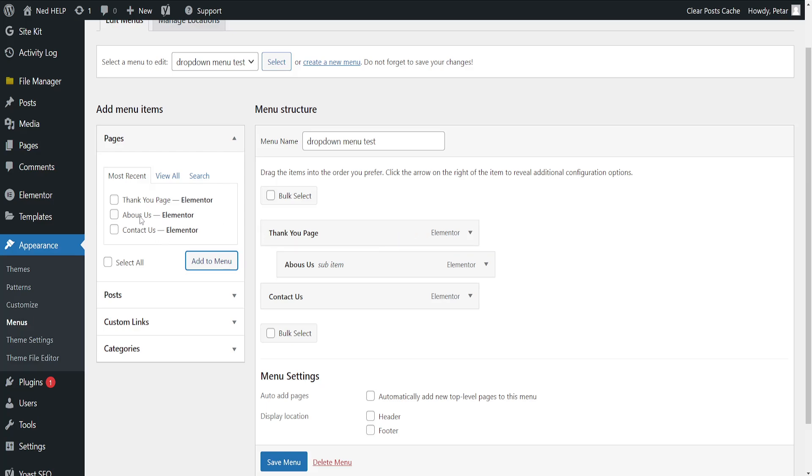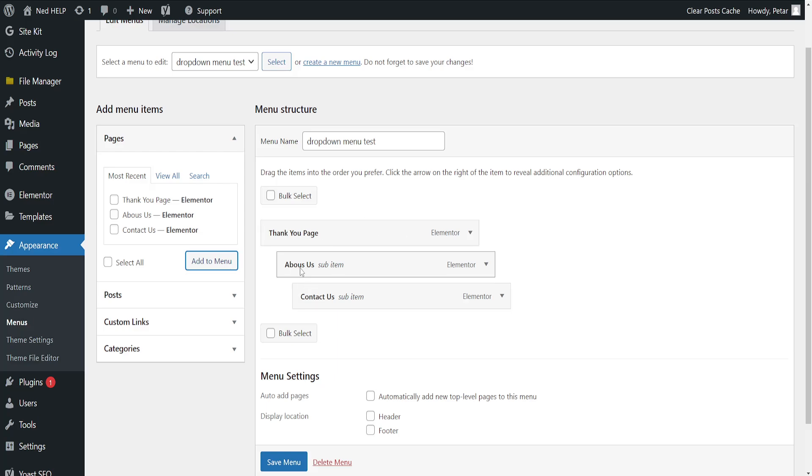So you can do this with all the different pages. You can import them and then add them as sub-pages. So as you can see, thank you page. If somebody opens up this thank you page, they will get About Us and Contact Us.